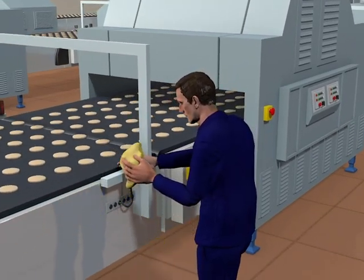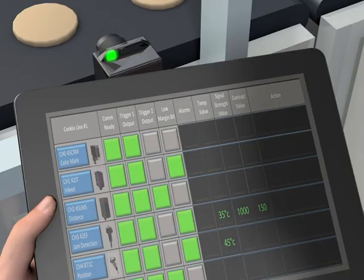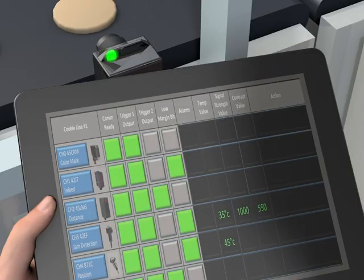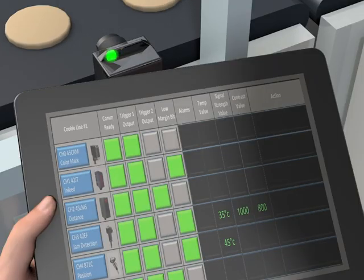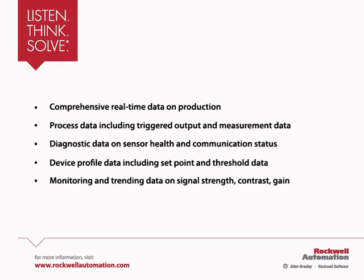After cleaning the sensor, the low margin alert is removed from the dashboard and no further alarms are shown. The benefit of using a smart sensor solution helped conduct predictive maintenance before the manufacturing line was stopped.